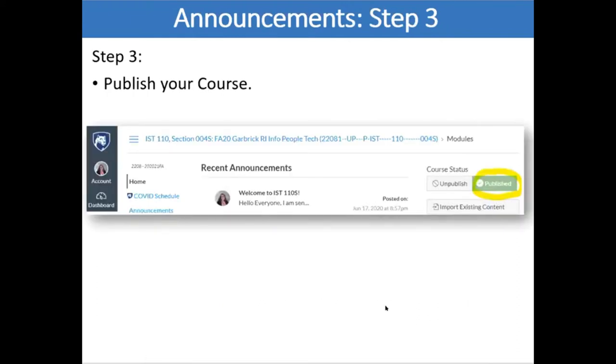Step Three is to publish your course, and that's done from the homepage. Go over and hit Publish, and in a few minutes I'll show you what the students see when you do that.